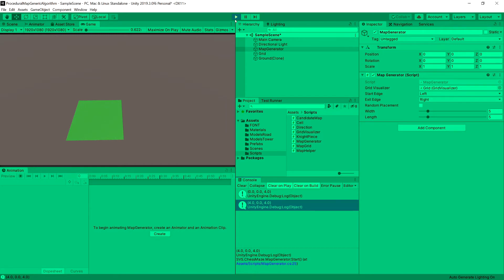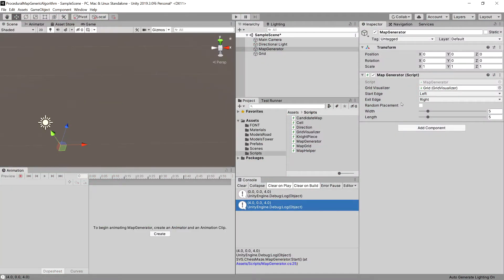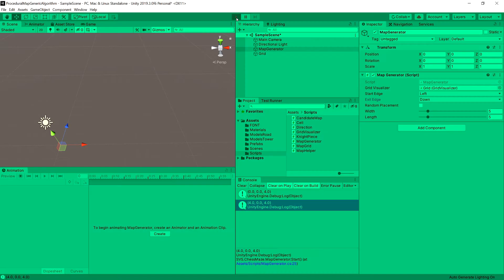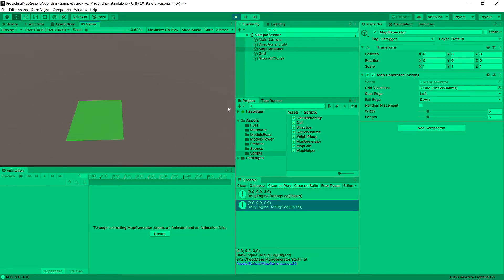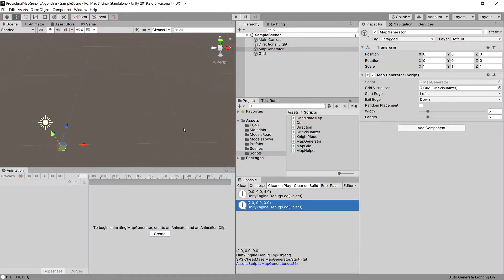That's good. Let's stop the game and set the exit to maybe down, let's try it out. We can see that now the start position is 0,3 and exit position is 0,0,0. So we can be pretty certain that this works. Now let's move on to visualizing the positions of our start and exit points.